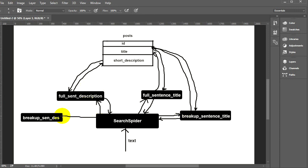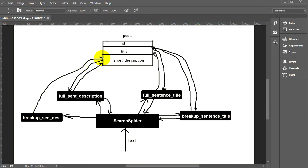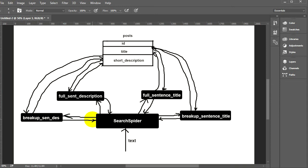The fourth and last leg is 'breakup sentence description'. It does the same thing as 'breakup sentence title', but instead of searching the title, it goes to the database and looks for posts which have those words in the short description. All matching posts return just their IDs, forming another array that is returned back to the search spider function. Now it has four arrays, one from each leg.